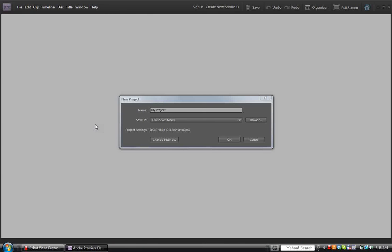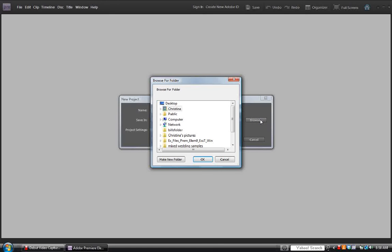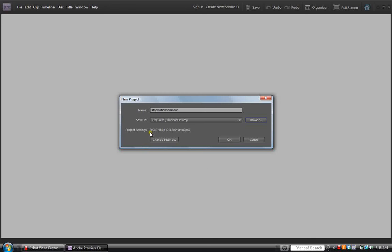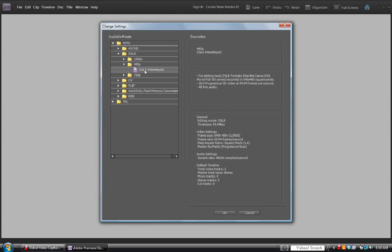The first thing we're going to do is open up a new file. For the project name, you can call it whatever you like — I'm going to write 'Stop Motion Animation.' We're going to save it on the desktop. We want to make sure our project settings are set up properly: DSLR 480p. Click on 480p, and your selection is DSLR 640 by 480p 60. Select OK.